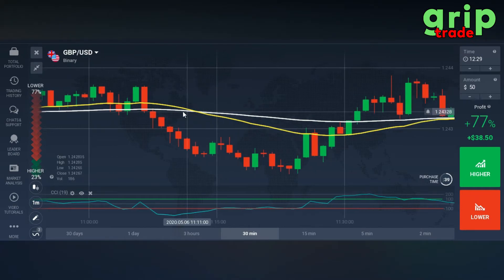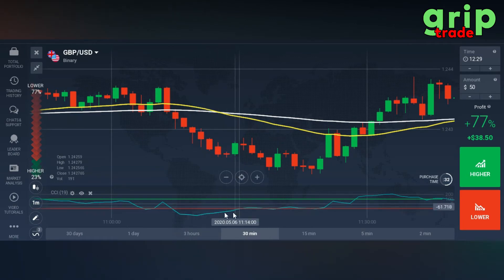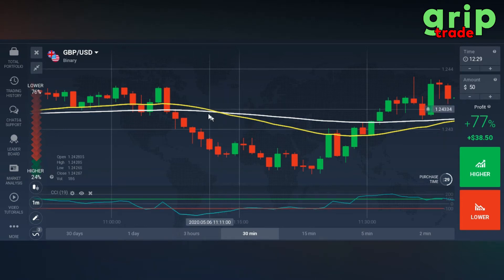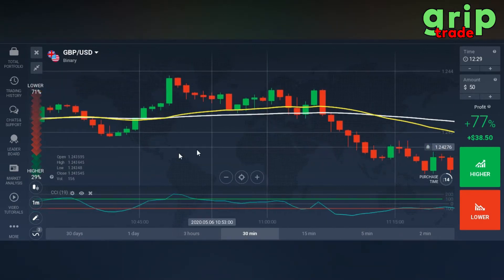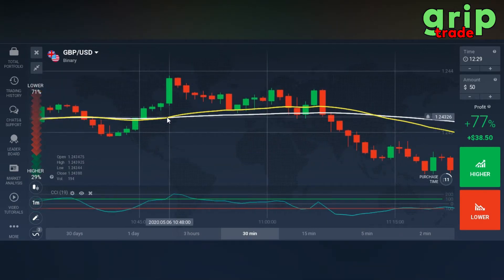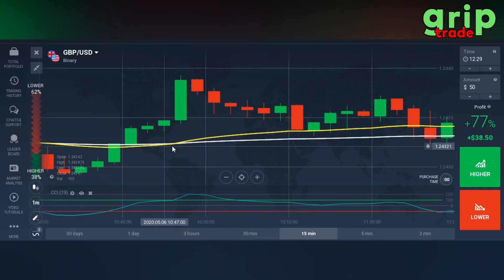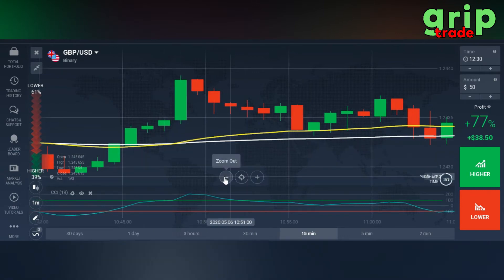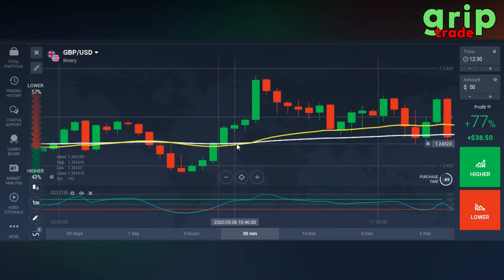From the CCI, check that whenever the white and yellow lines are intersecting each other above the candles, the CCI blue line should be near the red baseline — because you're going to put a lower trade. Similarly, when these white and yellow lines intersect each other below the candles, you can simply put a buy trade and you're going to get rewarded.